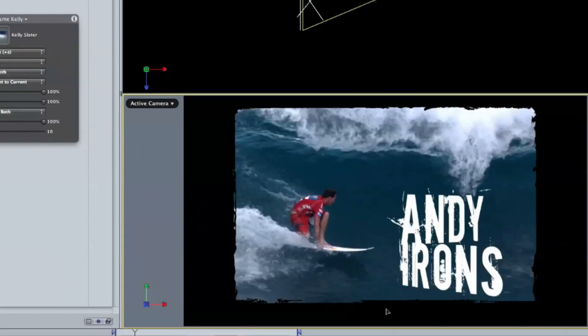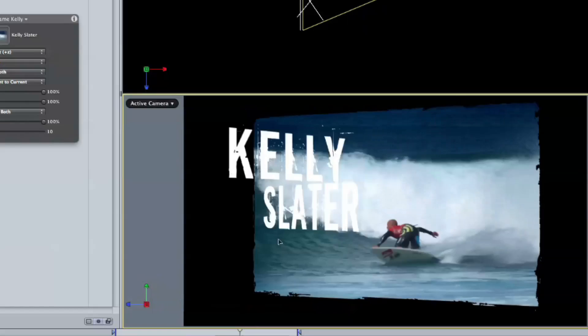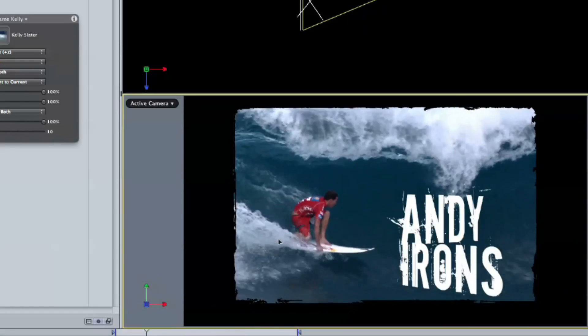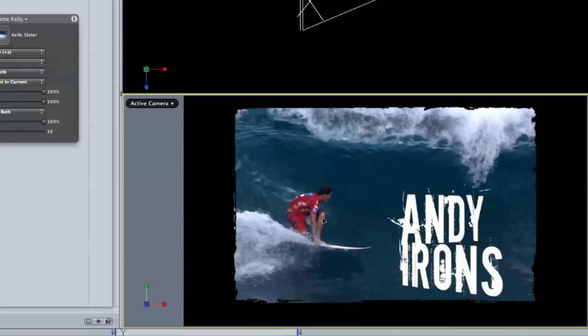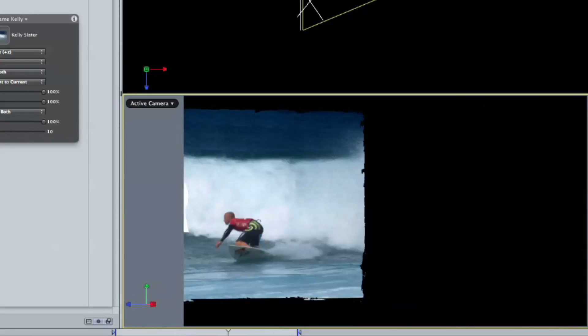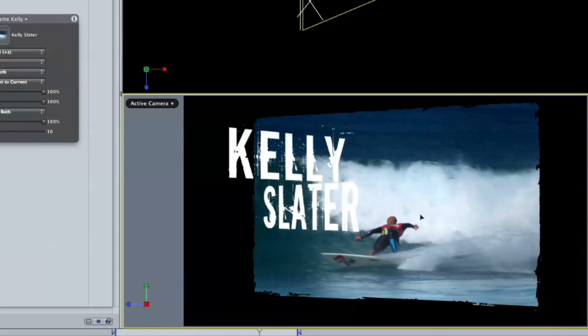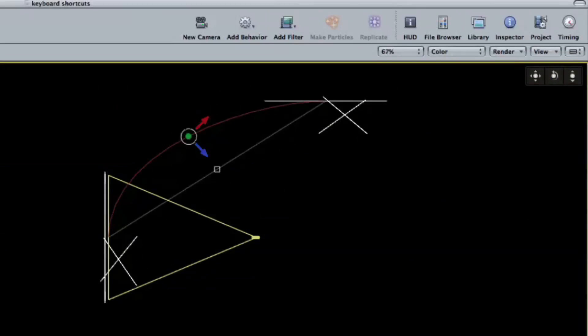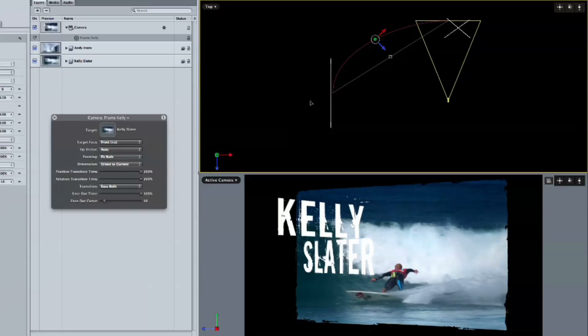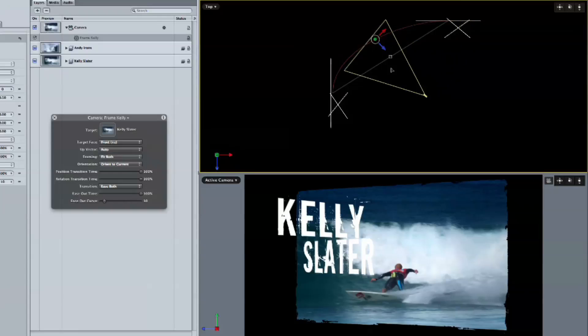So we have a camera move here, and right now the active camera in this lower viewport, you can see what the camera move looks like. It's moving from one little scene of Andy Irons to this other one of Kelly Slater. And if I make the upper viewport active, we can see what the camera motion looks like. If I play it back, we'll see the camera moving from one set to the next.